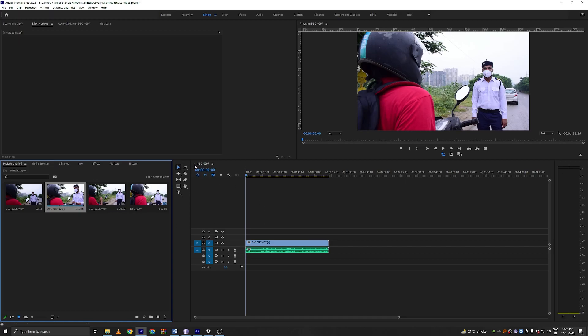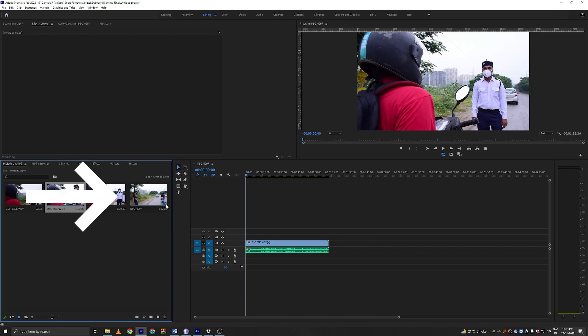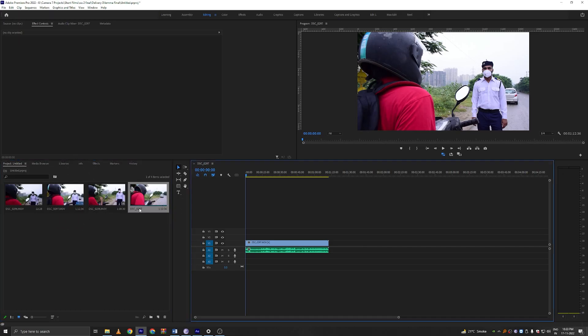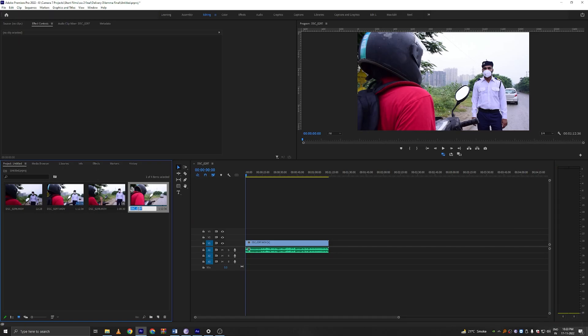Hence the timeline and the clip share a name. So for our sanity purposes we'll find the timeline which is this one. This is our timeline in the bin and we will double click on the name and change it to main. M A I N. This is for our sanity purposes.